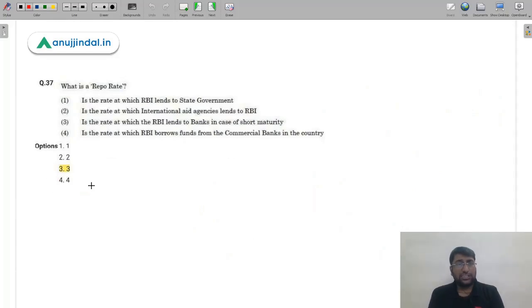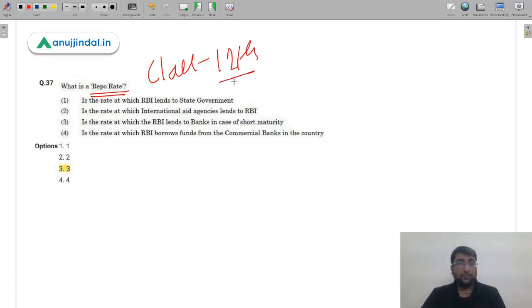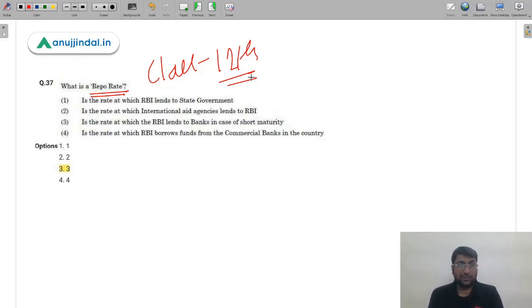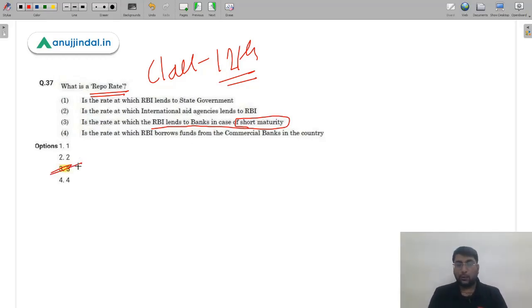Question 35: What is the repo rate? This is covered in macroeconomics, business environment, and international business — even in Class 12. Repo rate is the rate at which the RBI lends to banks for short-term maturity. It is a quantitative instrument for controlling money supply. The correct answer is option 3 (C). A very basic, easy question.